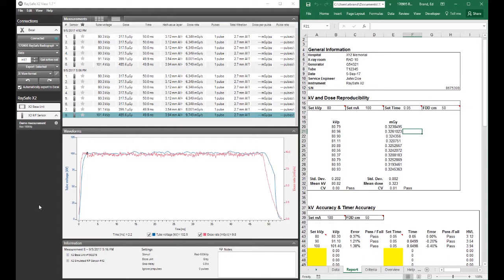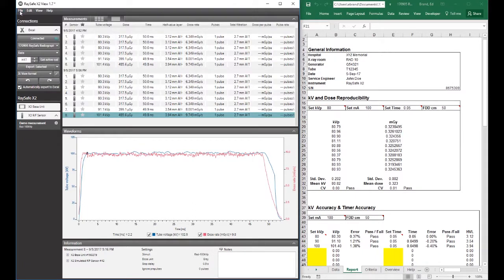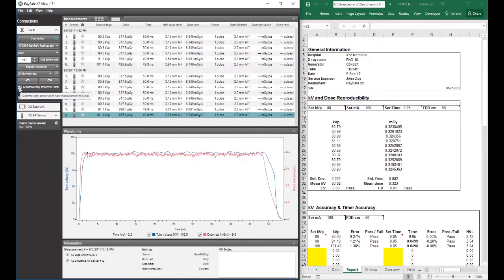I've actually populated our kV and our exposure time for the kV accuracy and timer accuracy tests. So that's all there is today. So it's easy. You just hook up your base unit to your laptop. Start X2 view. Either retrieve data or import data from the base unit, as I showed you.